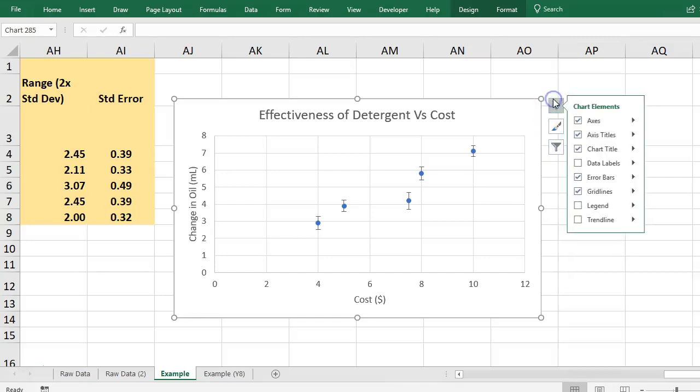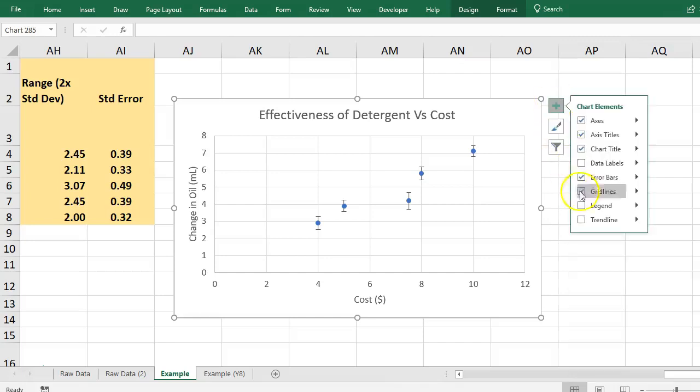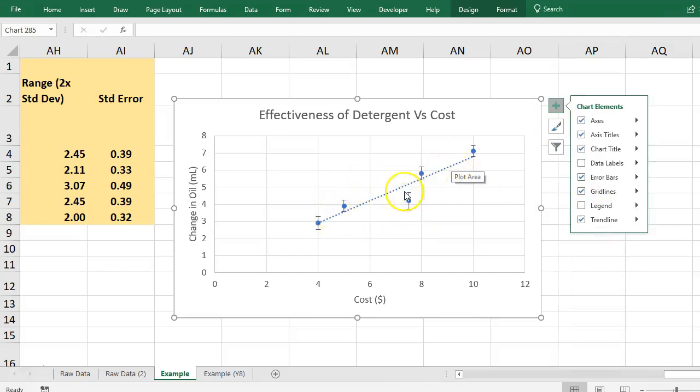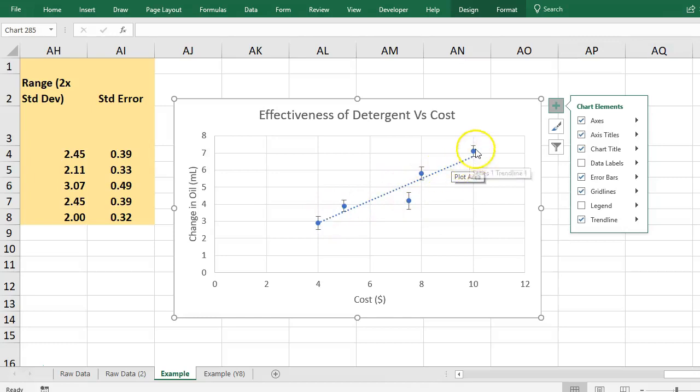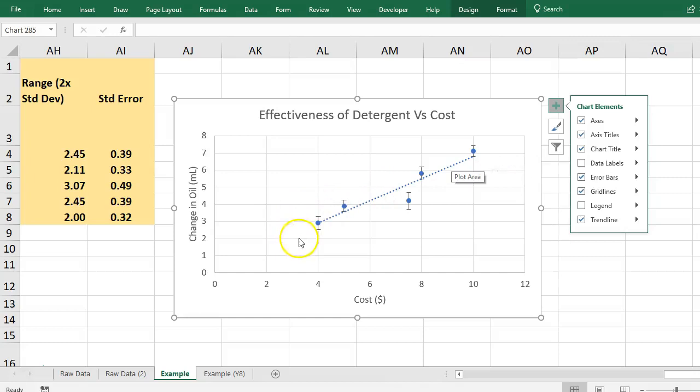Click the plus button, select trend line, and it will actually put in a trend line. Notice it's actually stuck more to this side than down here. It's ignoring this one a little bit because of its wider amount of error and sticking close to these ones that have small amounts of error. That trend line shows a definite correlation between cost and effectiveness, so that needs to be something you discuss.